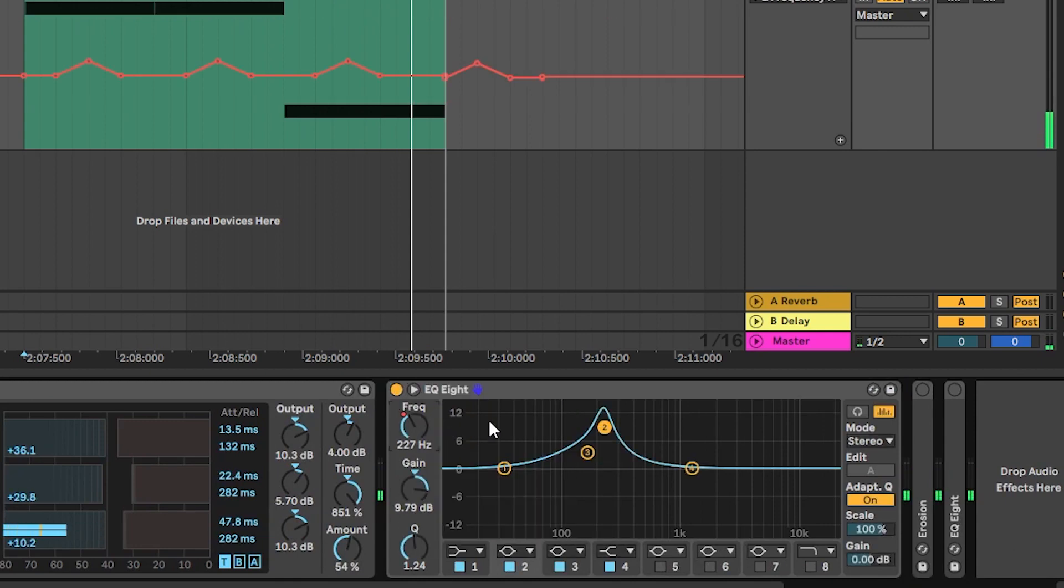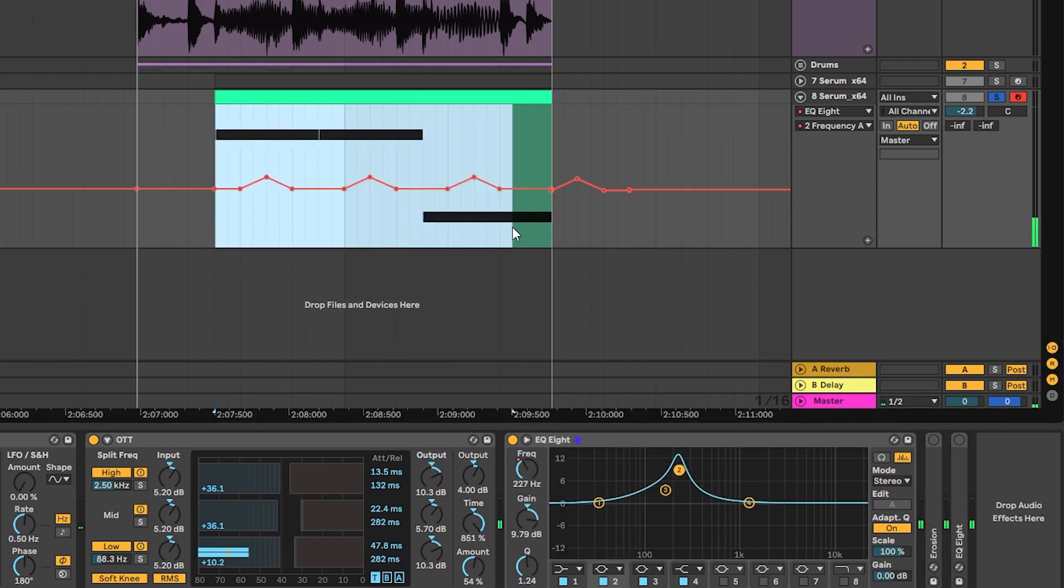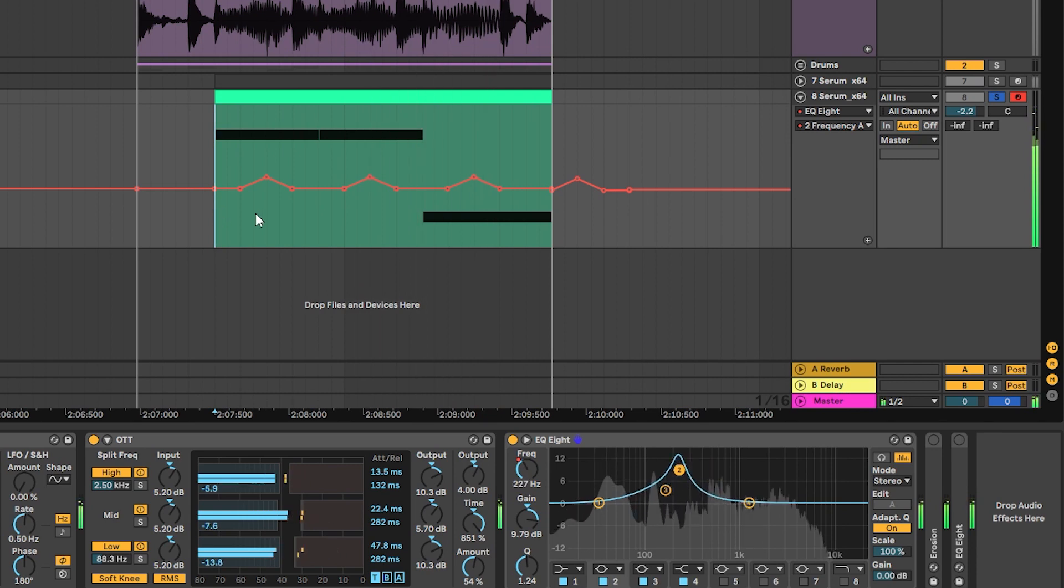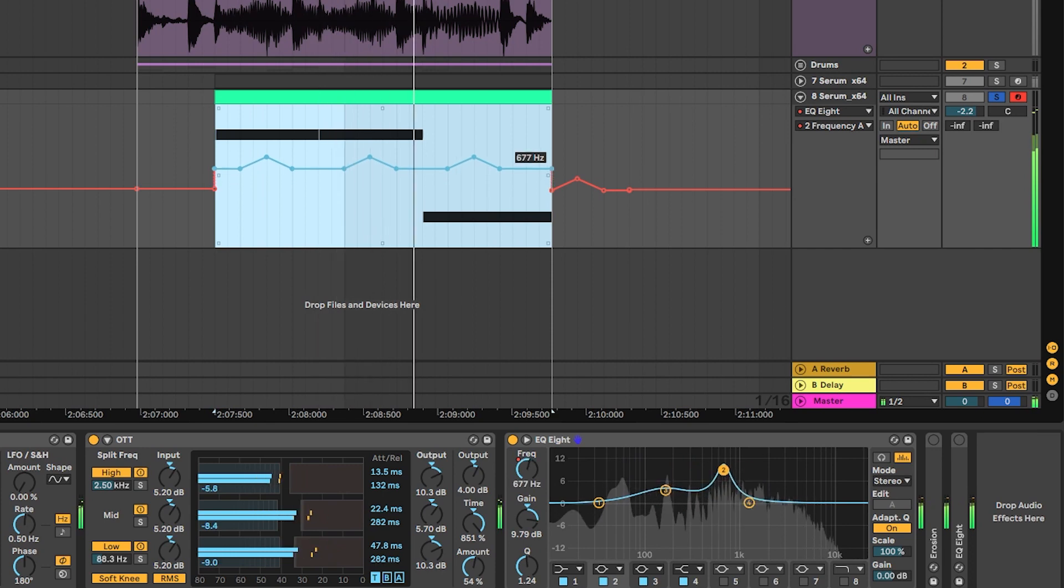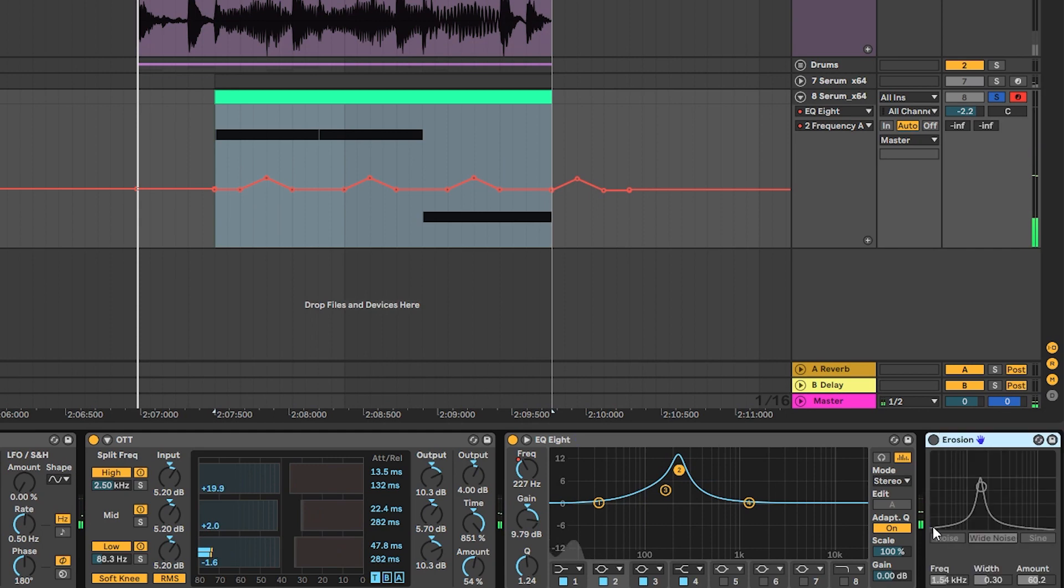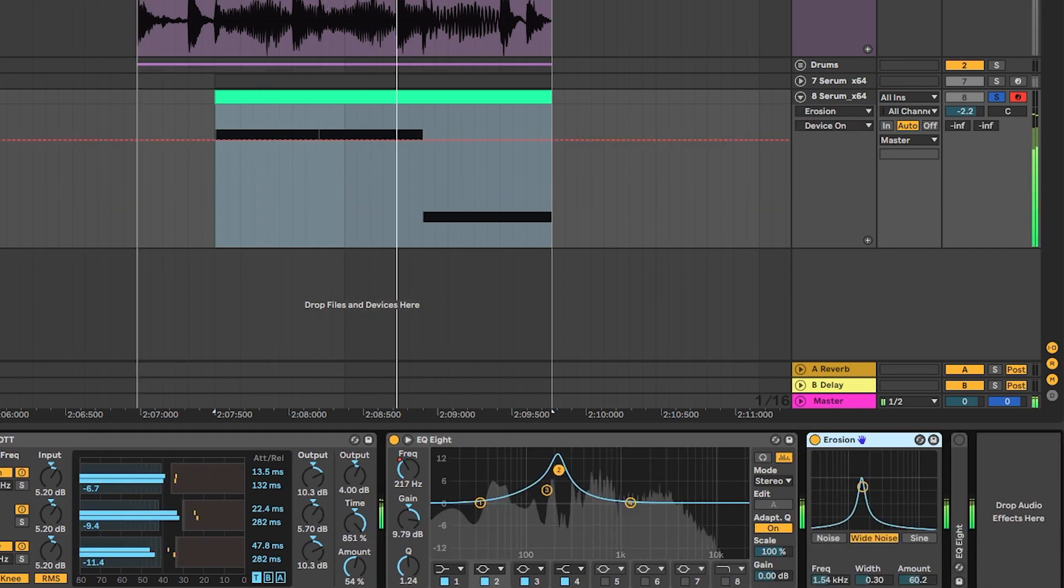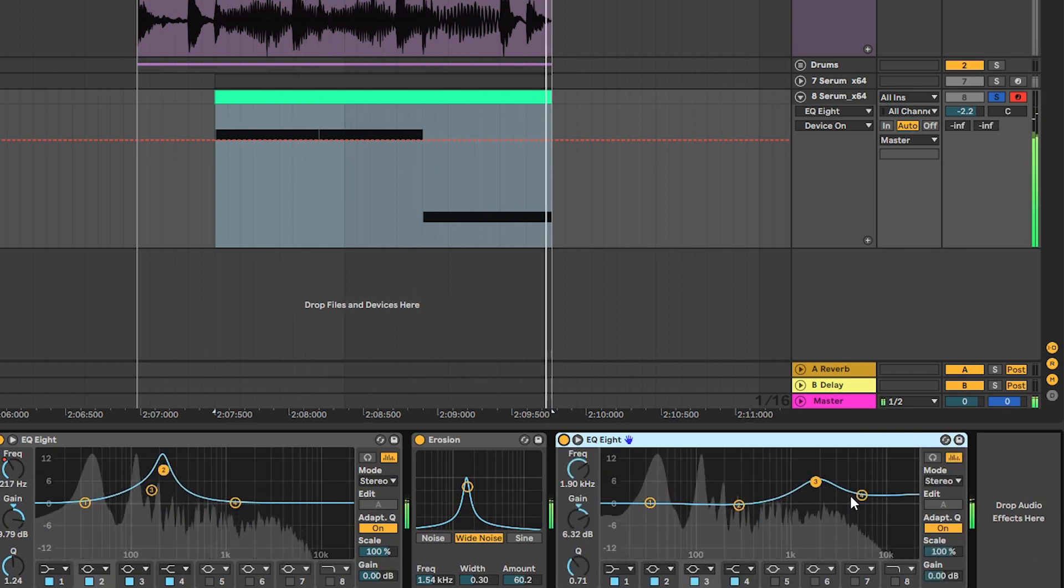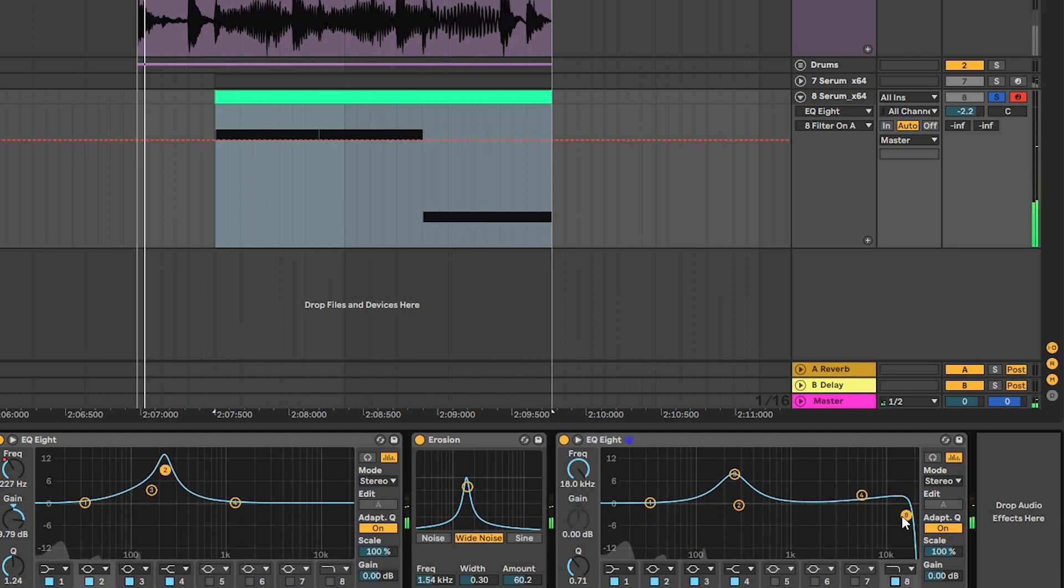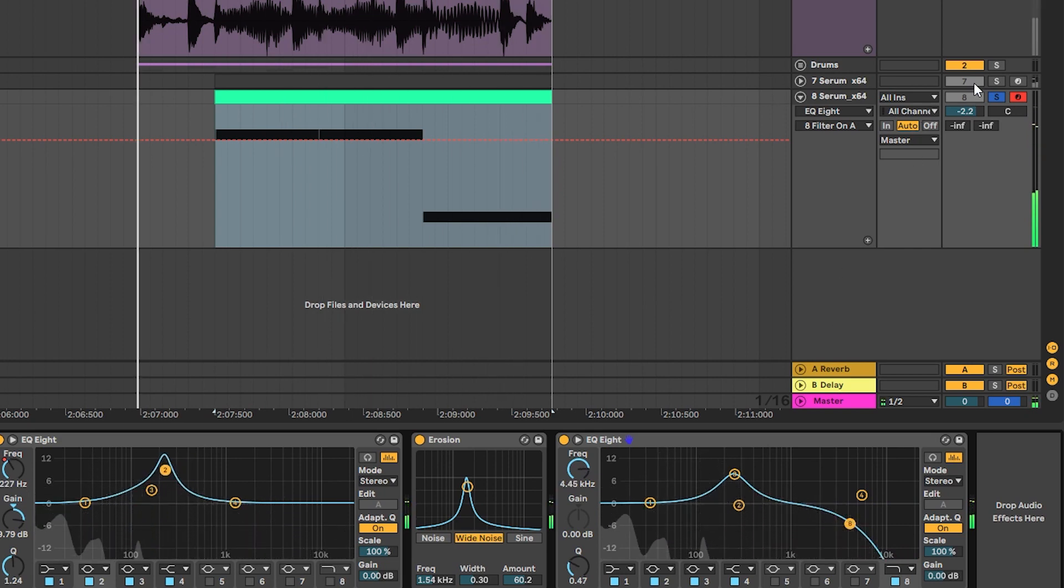And next I added another EQ that will serve as a filter. And it gets the frequency modulated. Making this movement. Now you can always change the frequency. Next there is some erosion to add more noise into the sound. And next we have another EQ. That's cool. We can also low pass this sound slightly because the original track doesn't have too much highs. There you go.